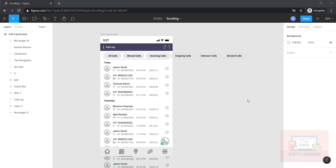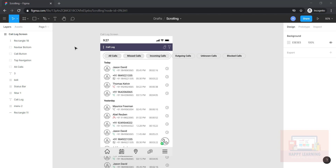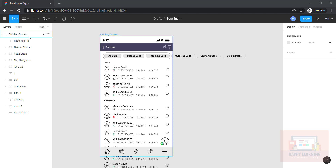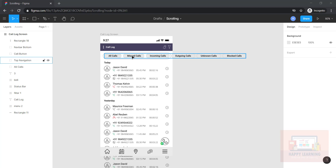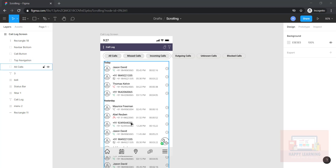In this video I'm going to show you how to add vertical scrolling and horizontal scrolling to content within a frame. I have a frame in Figma called 'call log screen' and I have a couple of groups in the screen. Let's see how to add horizontal scroll to this group and vertical scroll to this call log.